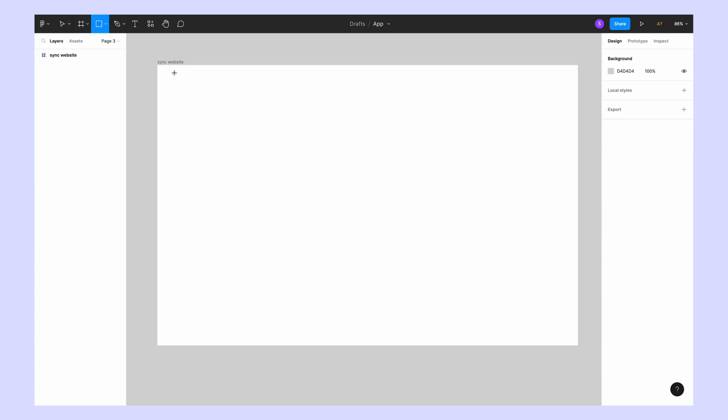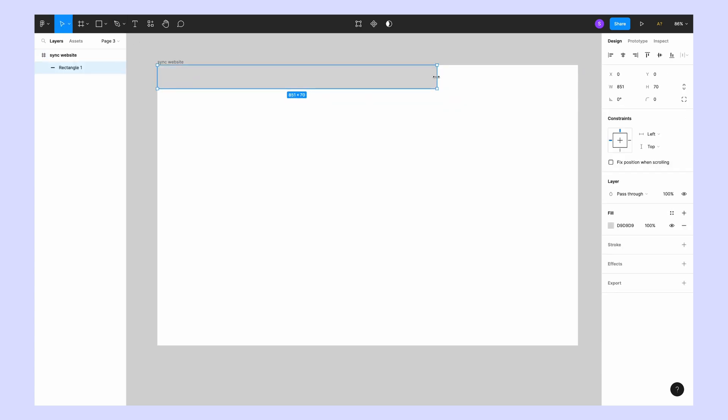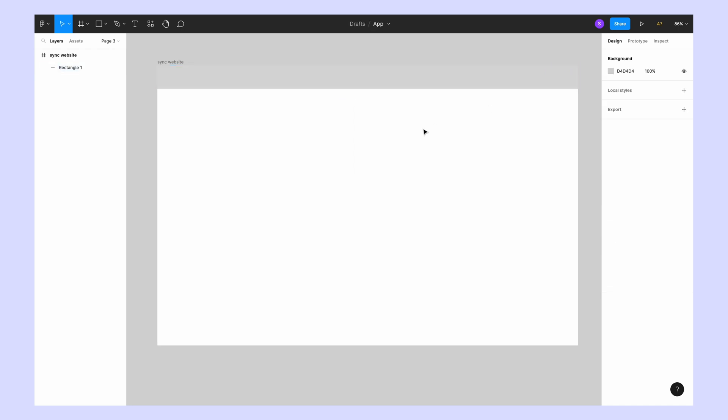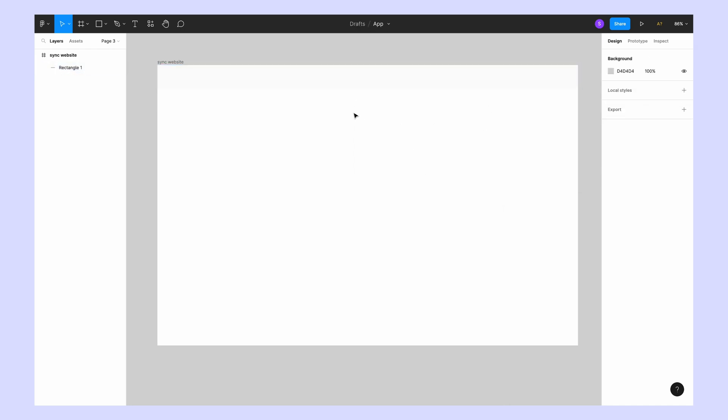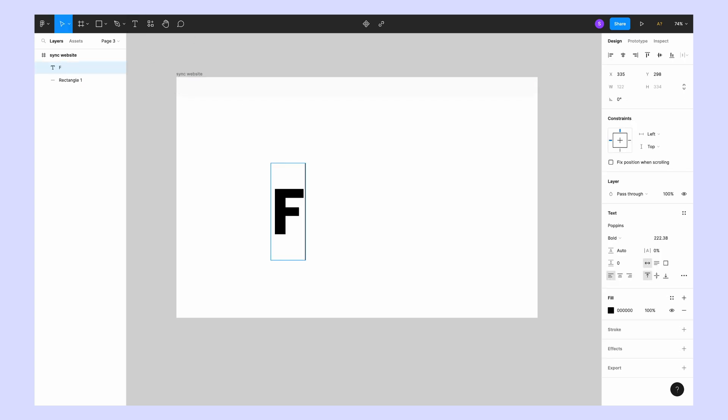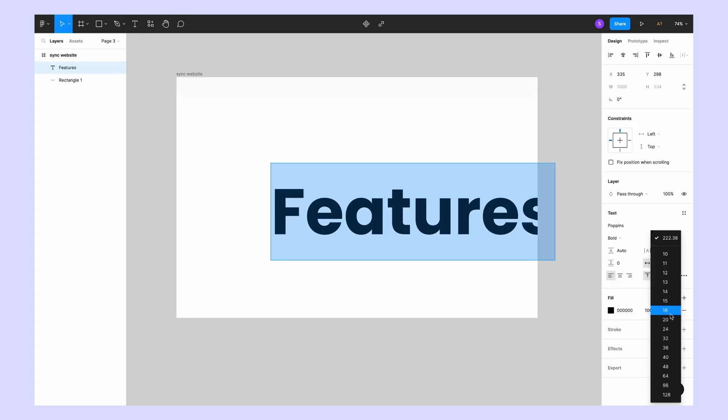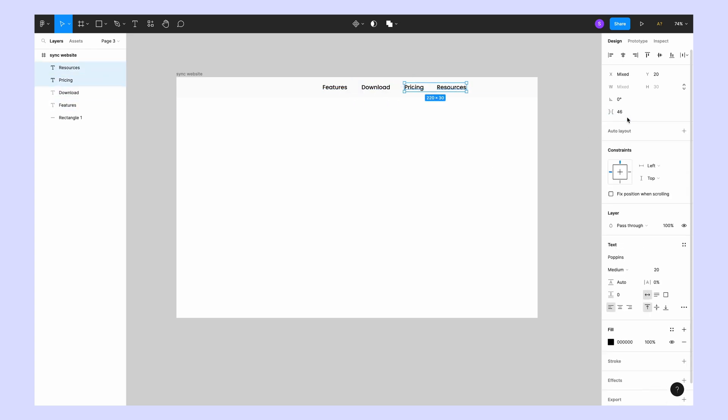I'm creating a navigation bar using the rectangle tool. I'm just using this as a guide. I'll remove this rectangle in the end. I'll quickly create these menus and finish this navigation bar.